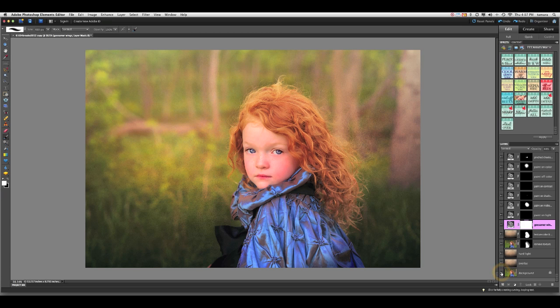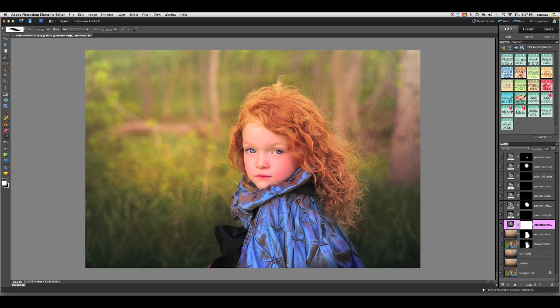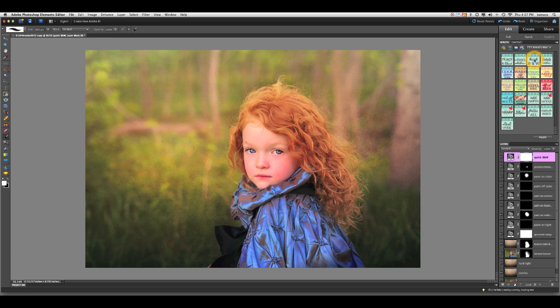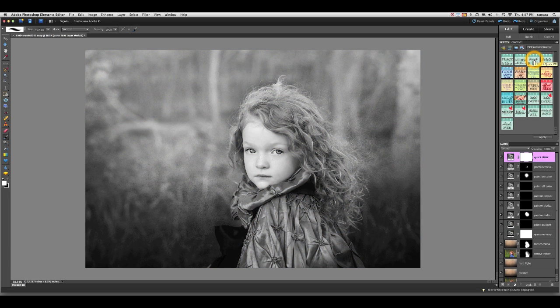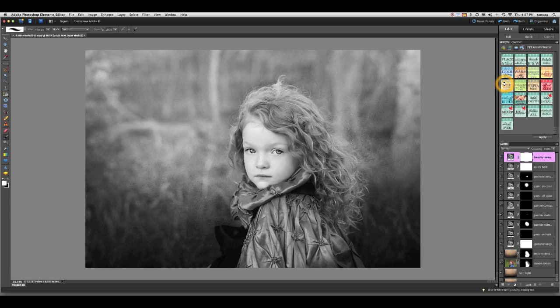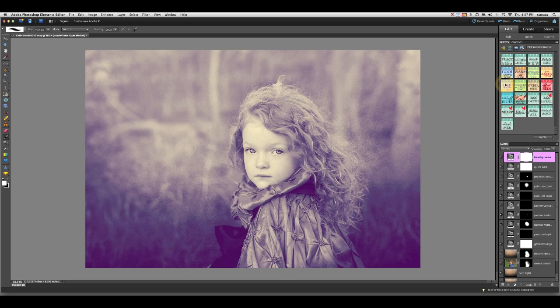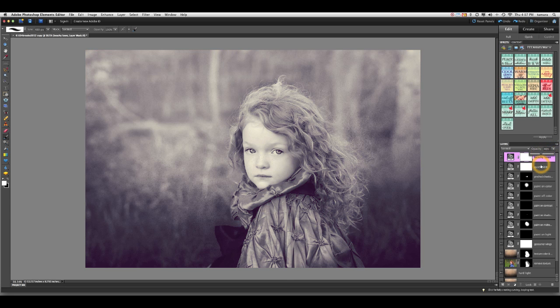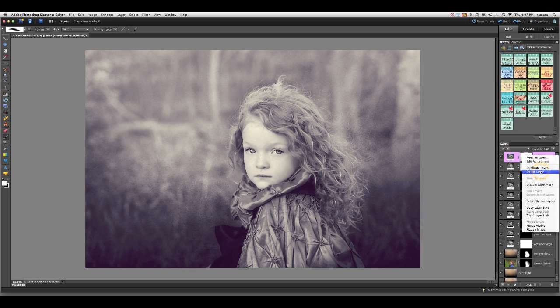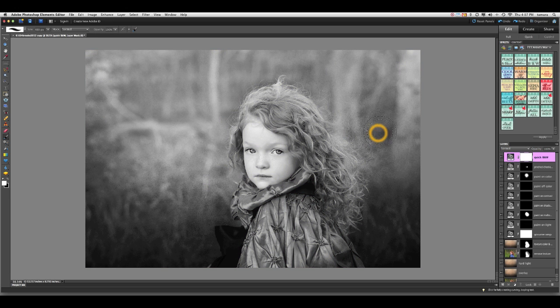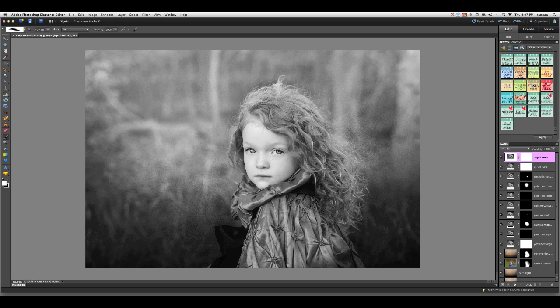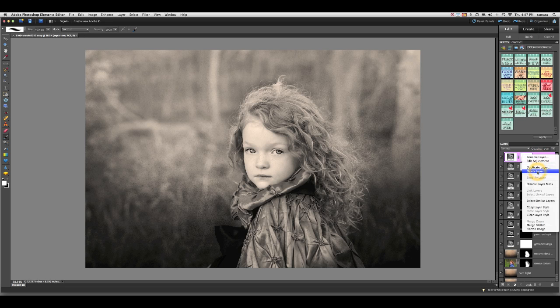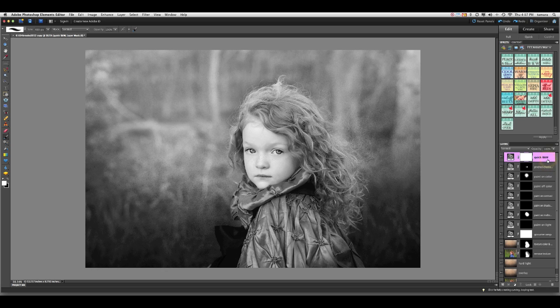So let me go ahead and show you a few more things about the action set. The quick black and white will do just that. It will create a fast black and white for you. The beauty of it is you can also add a tone. Let's say we wanted to add the beach keen tone on top of the black and white to give us a different look. Or let's try the sepia. And you can use them together or separate. It's really a fun action to play with.